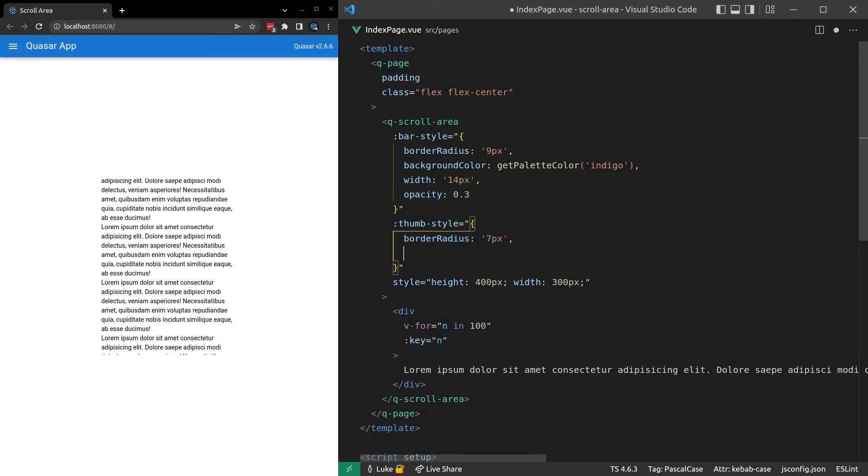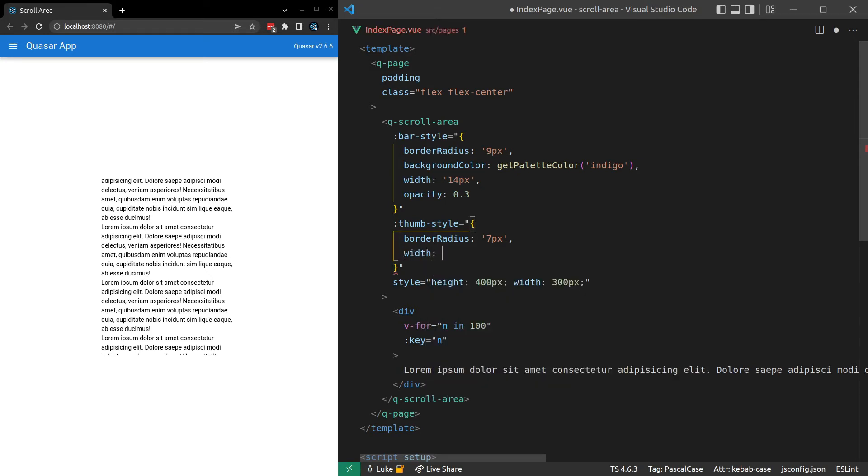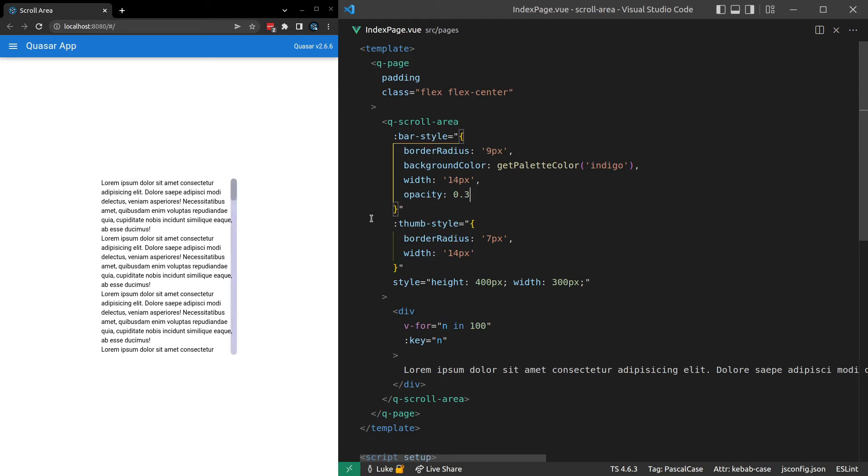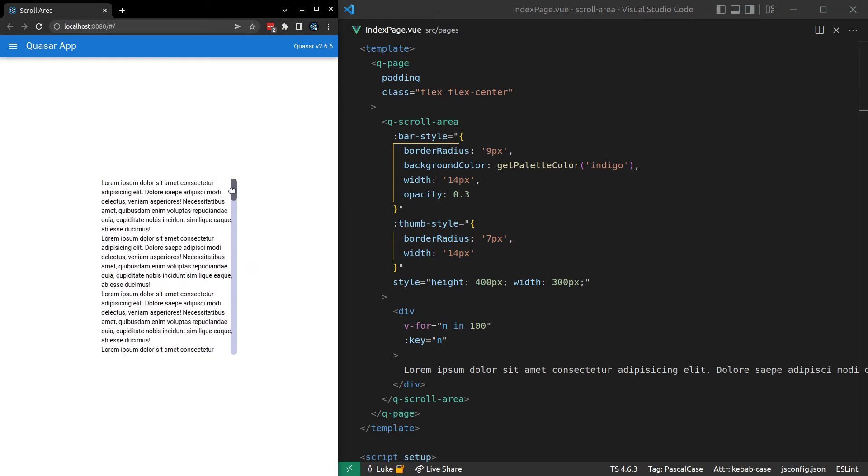And we also want to set this to the same width of the bar. At least in this example, I'll do that. So let's give it a width of 14 pixels. See what I get from that. Alright. Looking nice. It now fits the track nicely because they're the same width.